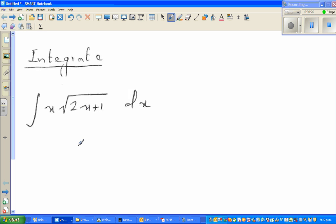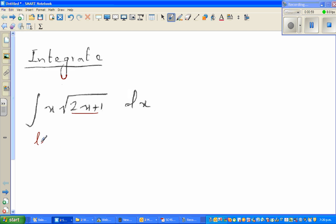So when you have an integral like this — the integral of x times the square root of (2x + 1) dx — one very helpful way of integrating is to do a u-substitution. As a rule of thumb, you substitute the most complicated part of the function. So I'm going to let u = 2x + 1.